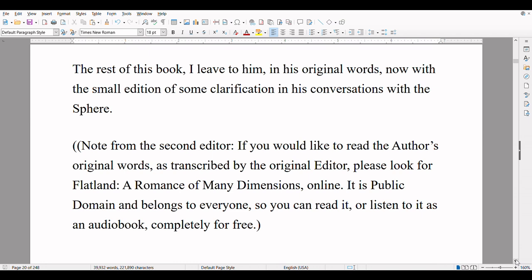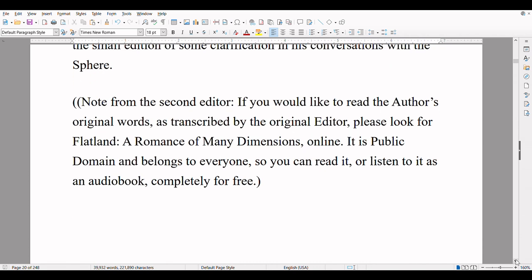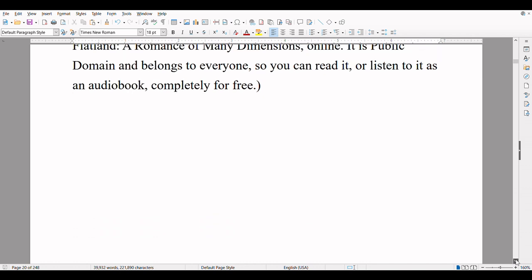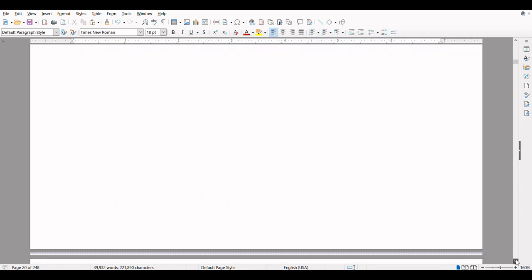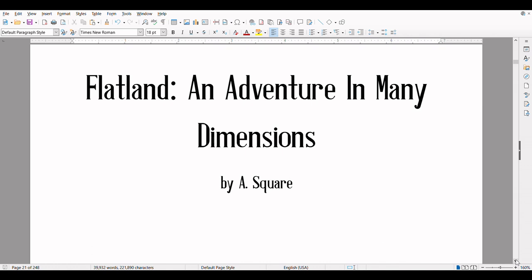Note from the second editor: if you would like to read the author's original words as transcribed by the original editor, please look for Flatland: A Romance of Many Dimensions online. It is public domain and belongs to everyone, so you can read it or listen to it as an audiobook completely for free. Flatland: An Adventure in Many Dimensions by A Square.